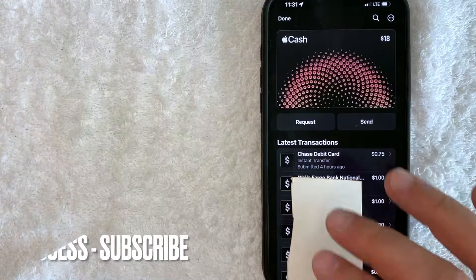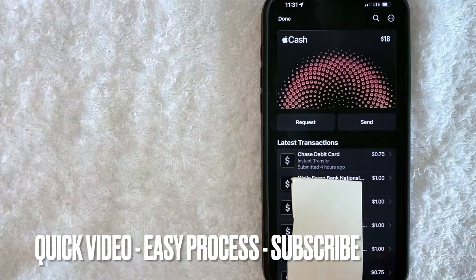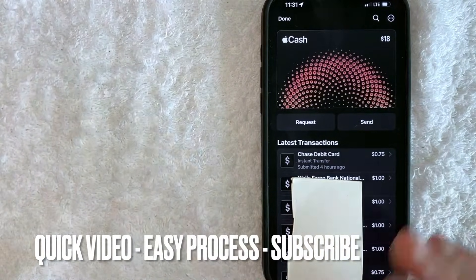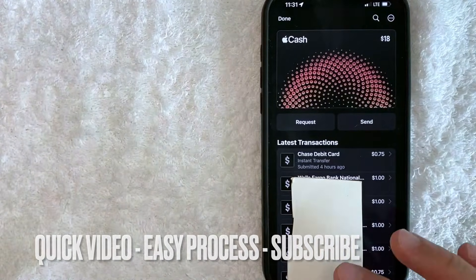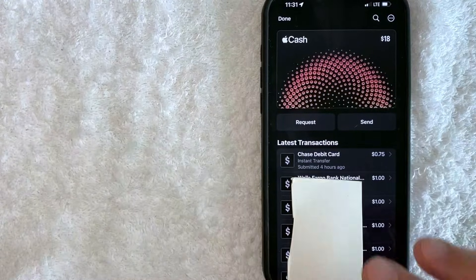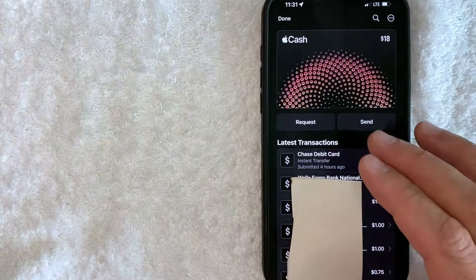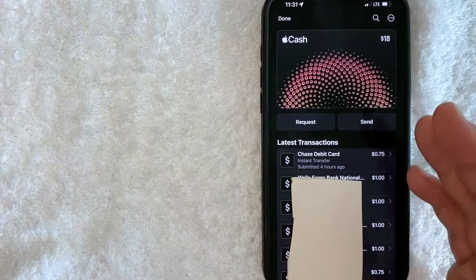First off guys, this is going to be a really quick video, but I'll be sure to go over a couple of workarounds if you want to delete or remove your transactions in Apple Pay.